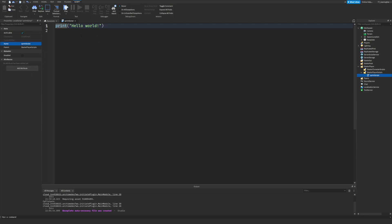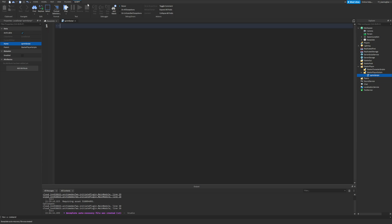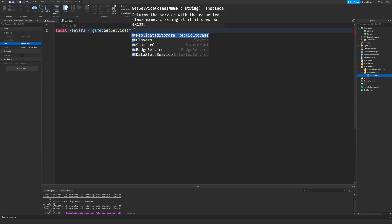Keep in mind all these scripts and resources are on my Patreon, linked down below in the pinned comment and in the description. Now we want to get some variables. So let's type these out: local players equals game:GetService('Players').